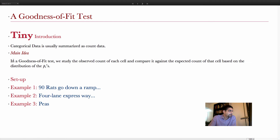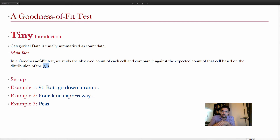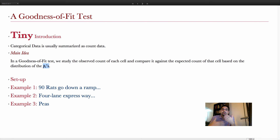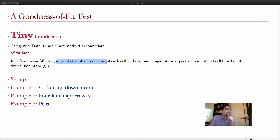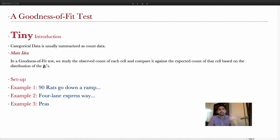In a goodness of fit test, the claim is about whether we believe in the probabilities pᵢ that we've specified. We look at the boxes, consider their sizes and arrangement, and form a belief about the probabilities. We do the experiment, count the tennis balls in each box, and then use that to see whether our initial belief about the probabilities is correct statistically. We study the observed count of each class and compare it against the expected count, which is based on the probabilities we specified.